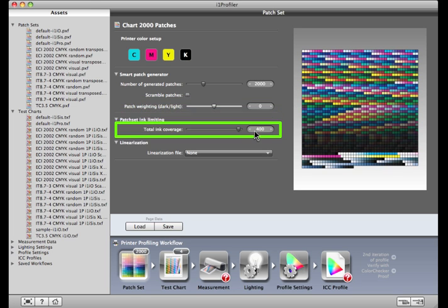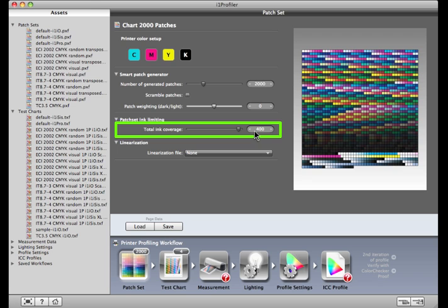Total ink coverage determines the maximum value for any patch in the patch set. Select the total ink coverage that is recommended by the printer or press manufacturer or press condition to avoid over-inking problems. If you're working with a RIP that already has an ink limit set, you can allow this number to go all the way to 400%, which means 100% for each of C, M, Y, and K. If you find the print isn't drying properly, lower this value.